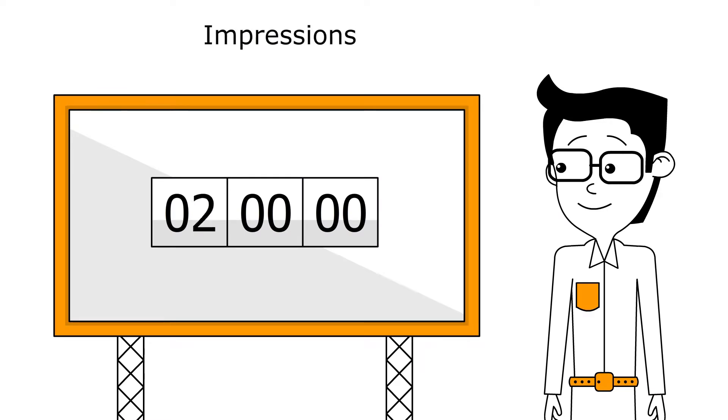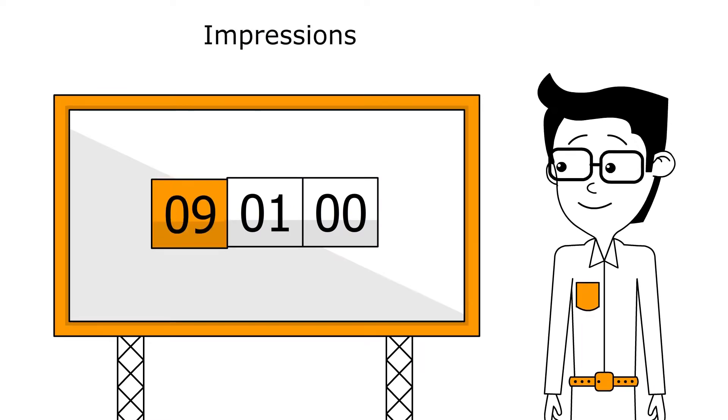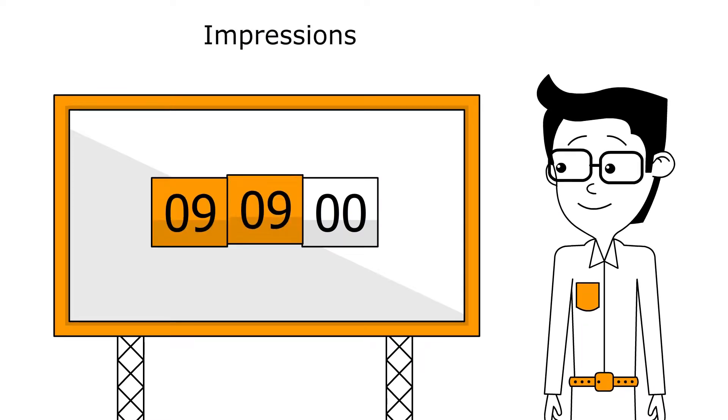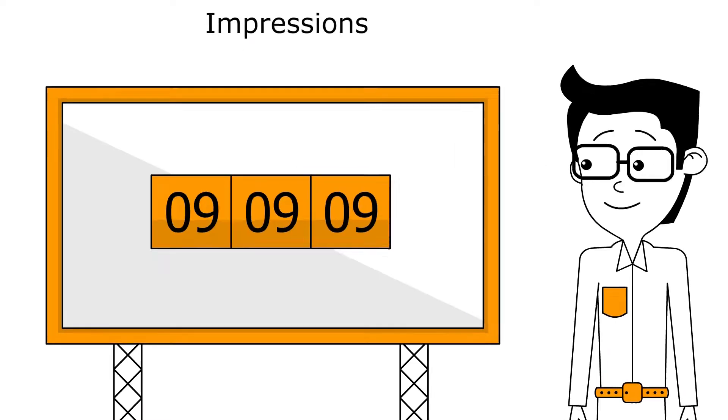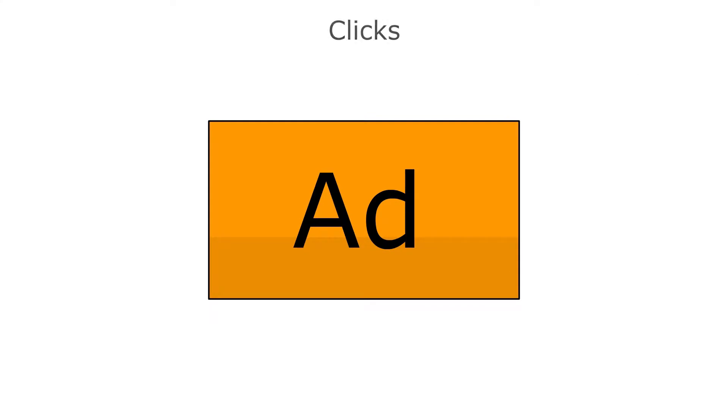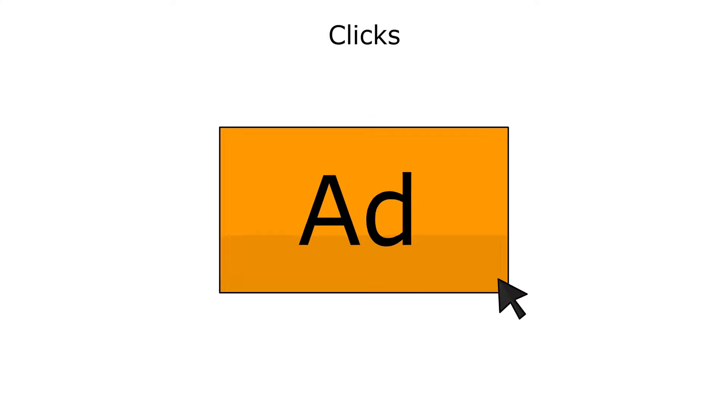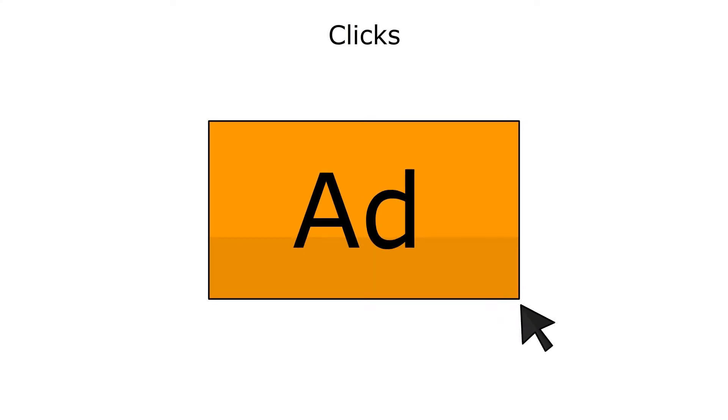Impressions, which is the number of times your ad is displayed, allowing Amazon shoppers to see it. Clicks, which is the number of times your ad is clicked by Amazon shoppers when it's displayed.